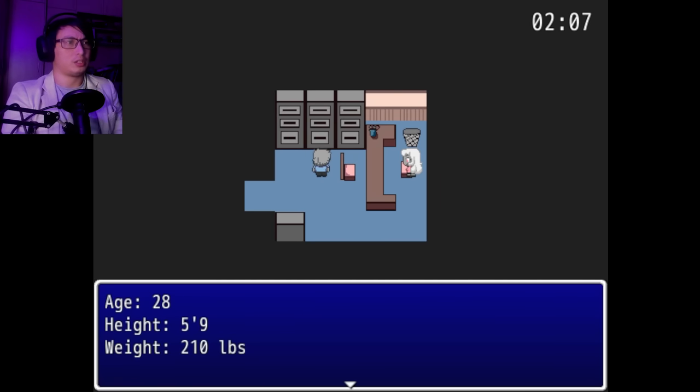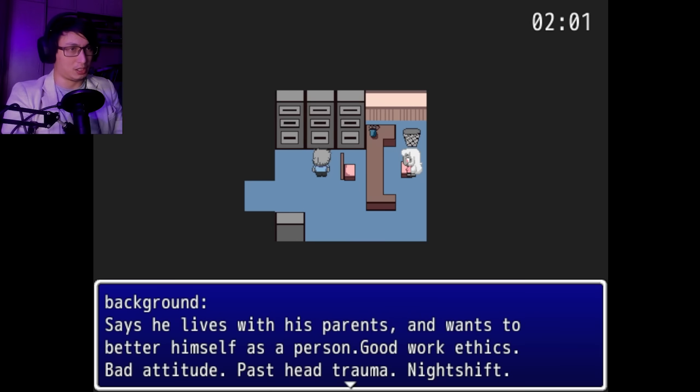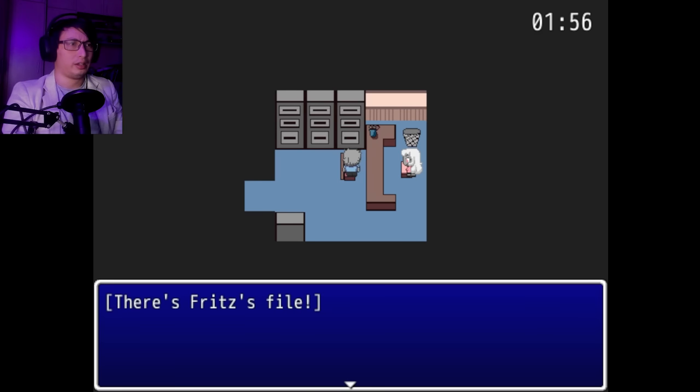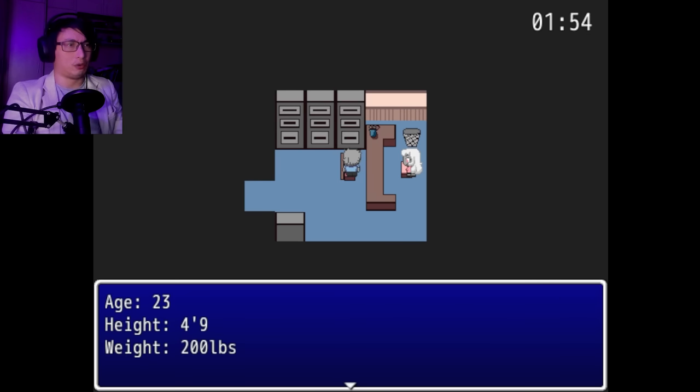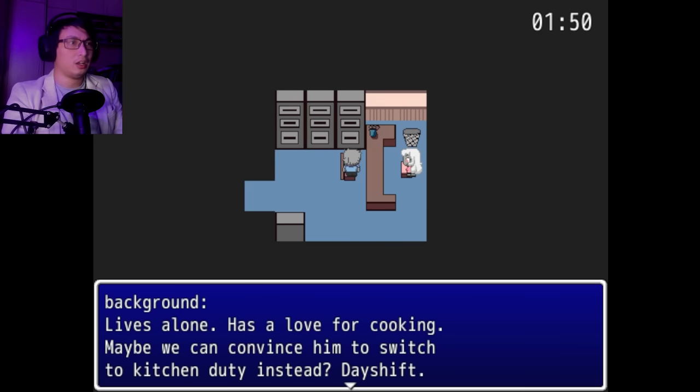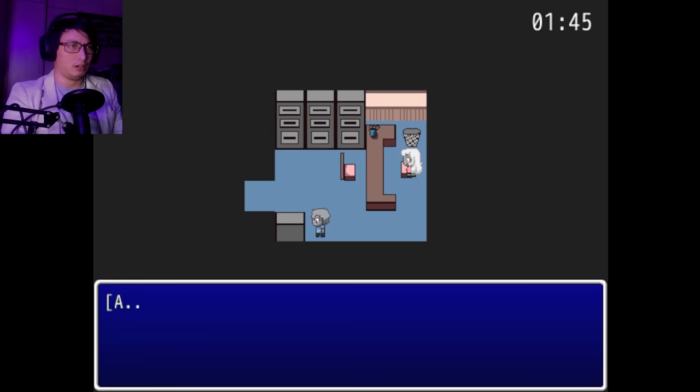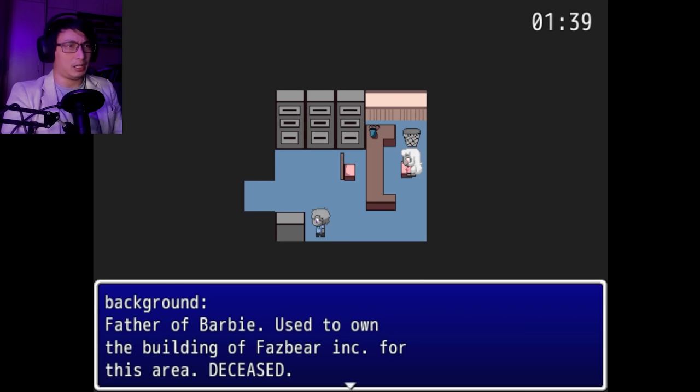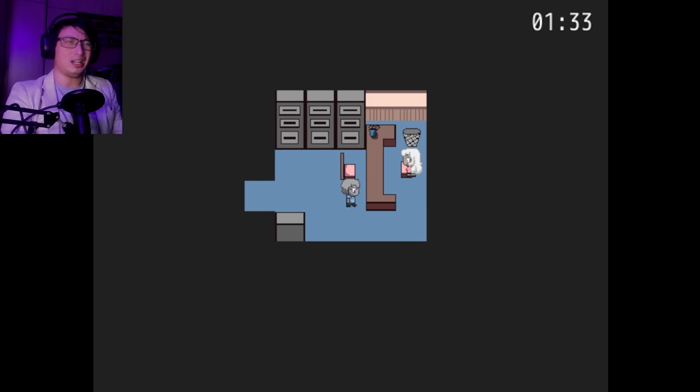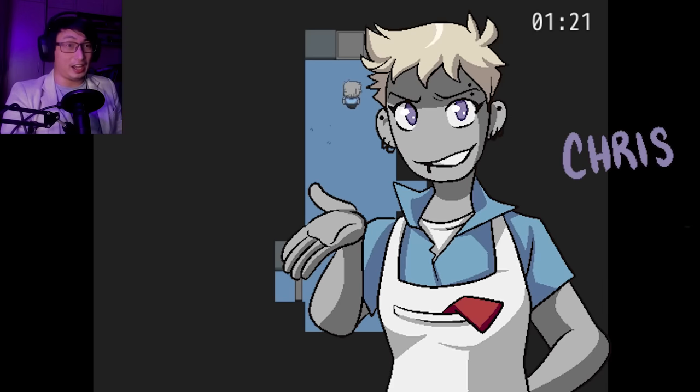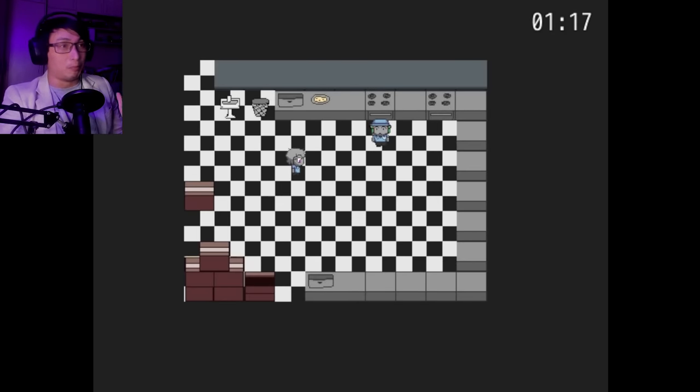I figure it might be a good idea to read some of the files as we go along as well. Hey, there's my file. Age blank, height blank, weight blank. Background. Recently moved into town, out of state. May keep them around if they do a good job. Had a great record. Night shift. There's Mike's file. 28, 5'9", 210 pounds. Lives with his parents and works to better himself as a person. Good work ethics. Bad attitude. Past head trauma. Night shift. Princess file. 23, 4'9", 200 pounds. Lives alone. Has a love for cooking. Maybe we could convince him to switch to kitchen duty instead. Day shift.